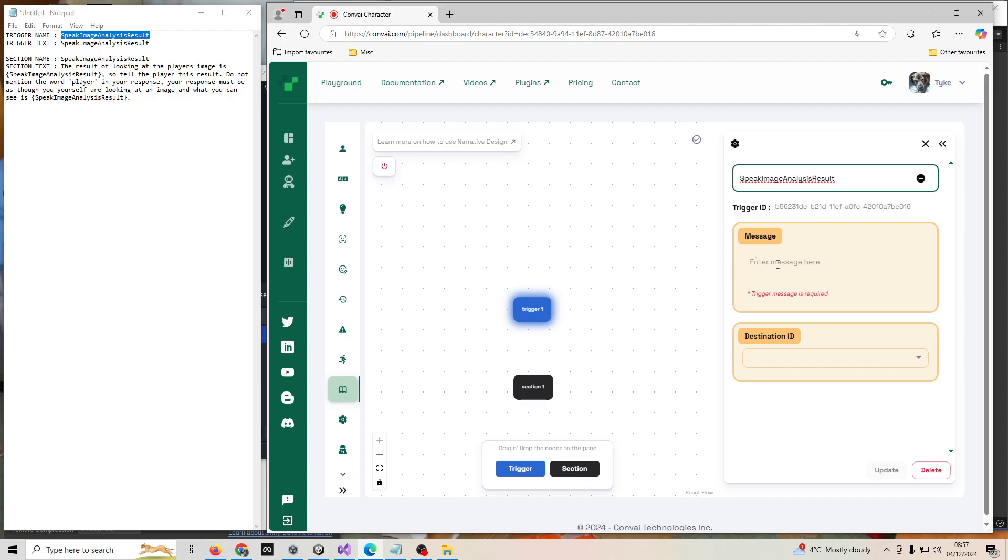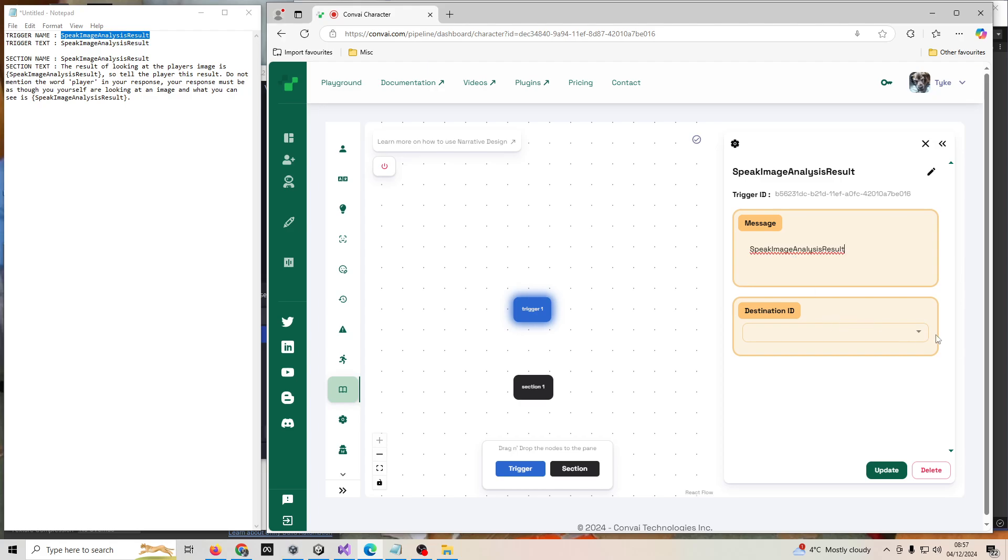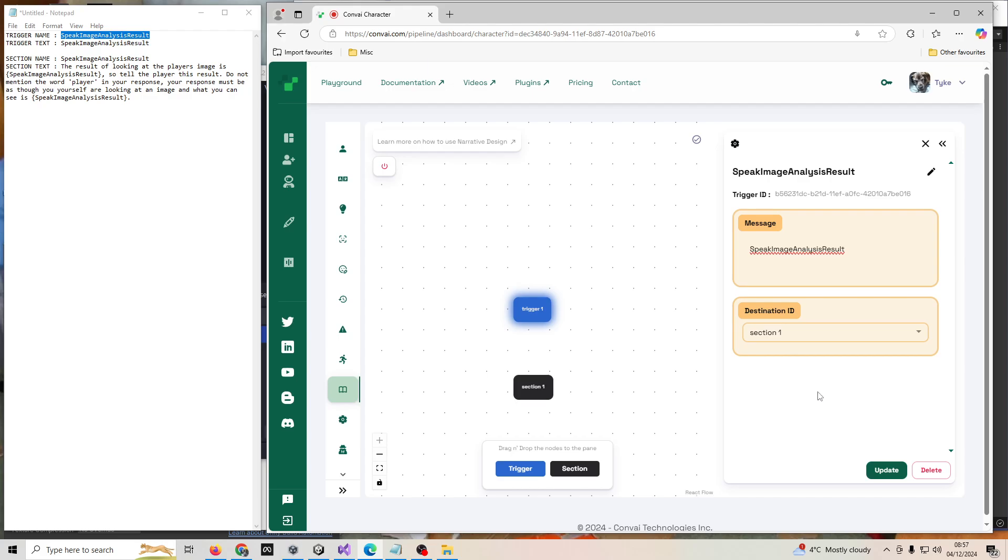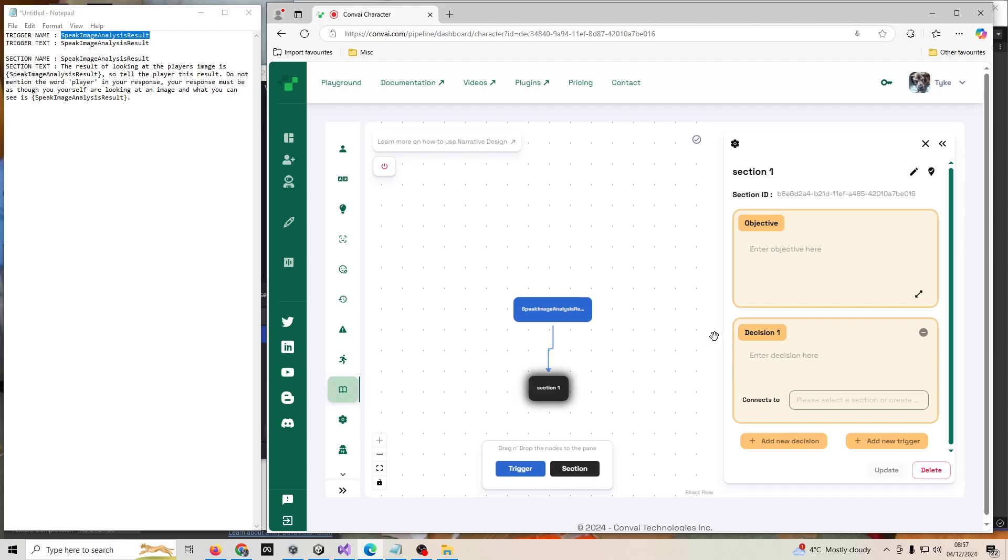Then when it says message, also paste what I've copied into there. Then in destination ID it needs to be linked to the section we created, so I'll set section one in there and then click update. A line should appear between these two, there we go.